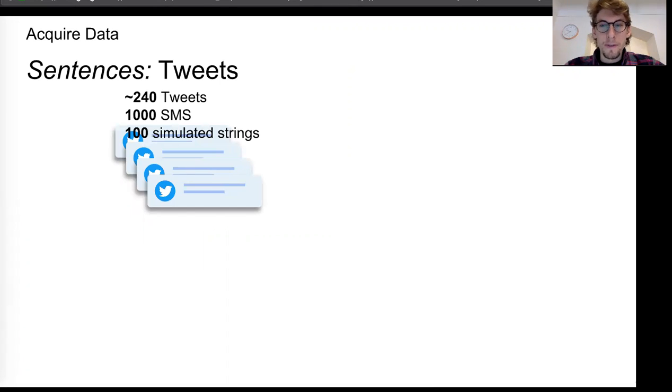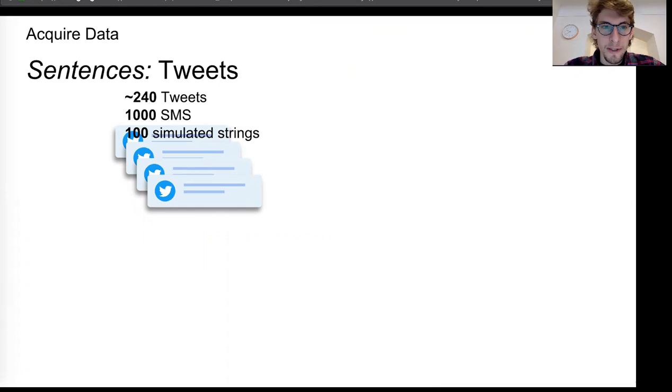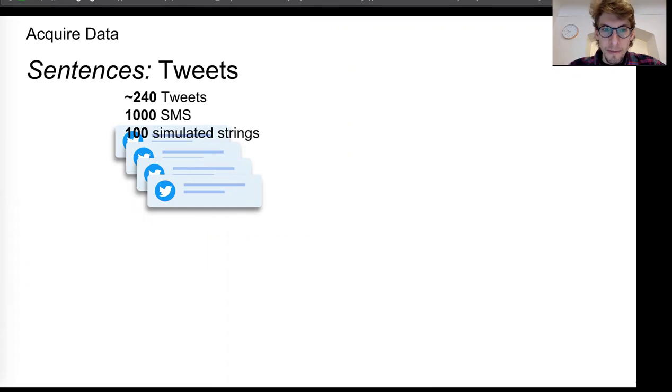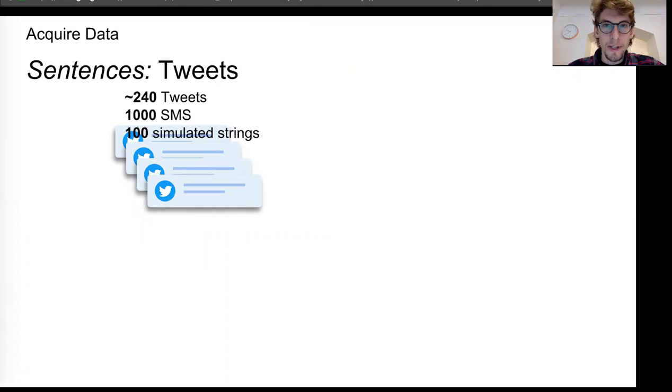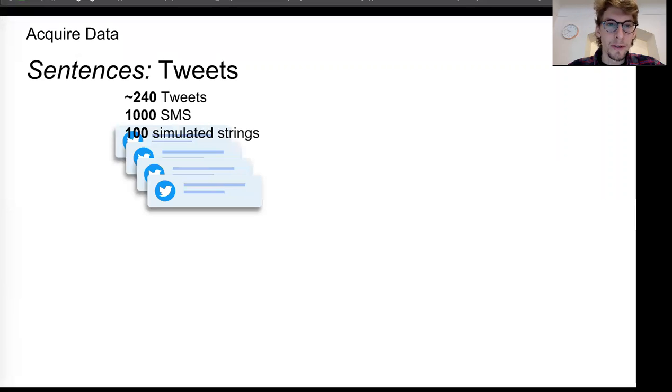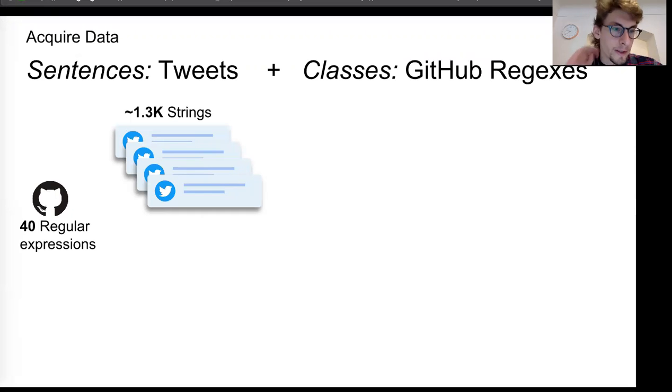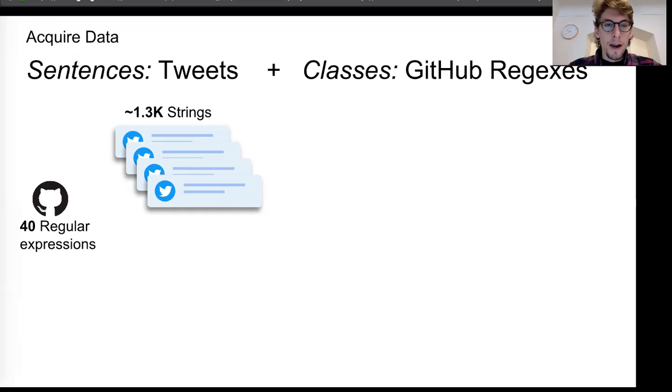So I started with trying to get examples of real world messy string data or text data. So I started with a bunch of tweets that I found and a corpus of SMS messages. And then to get some phone numbers and number data mixed in, I had a hard time finding that data. So I simulated and generated some strings with mixed text and numbers.